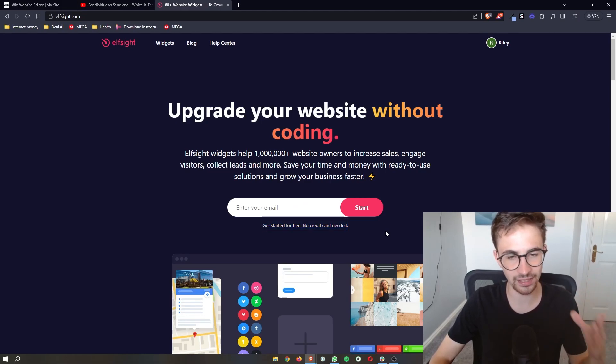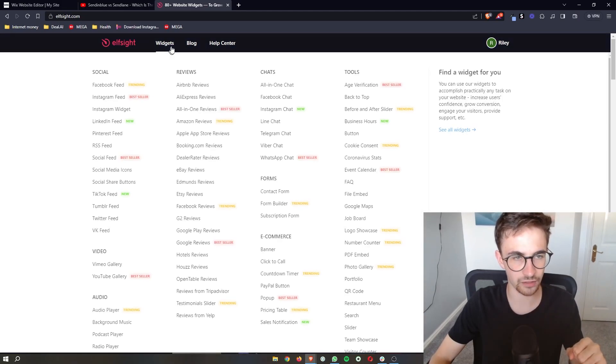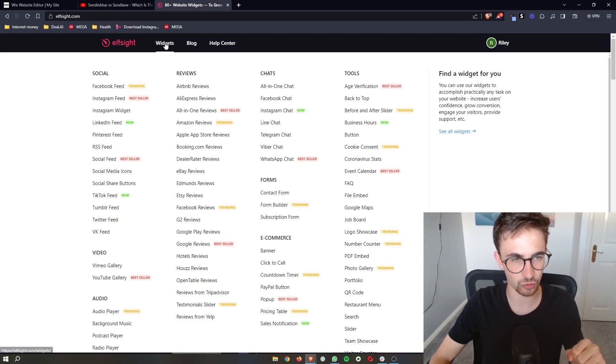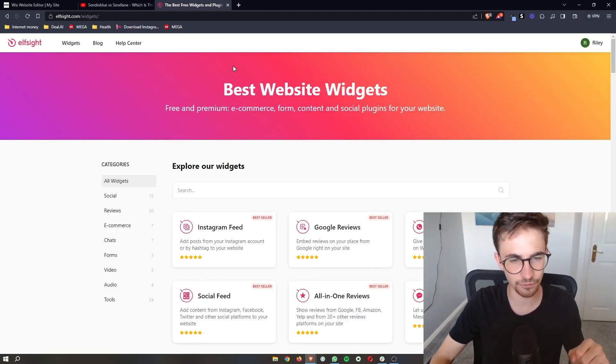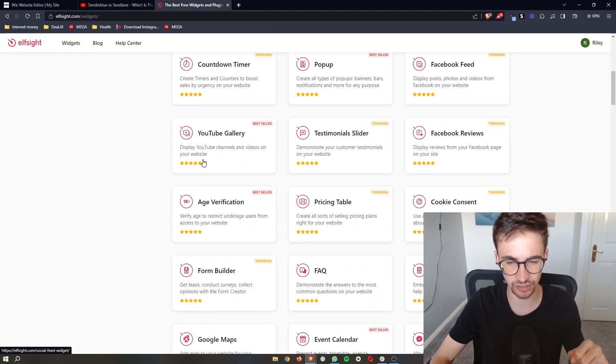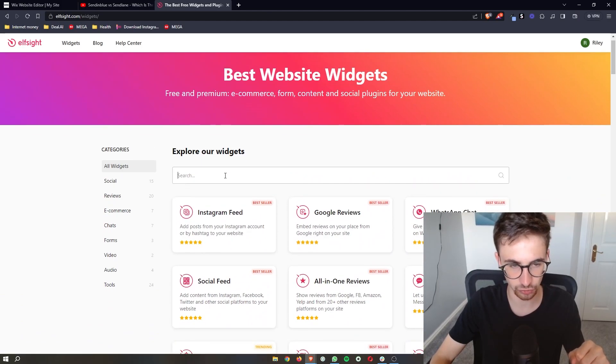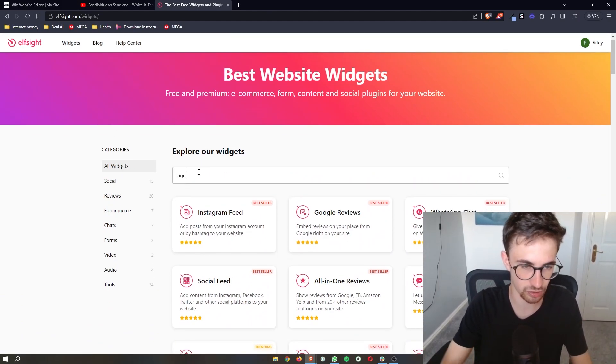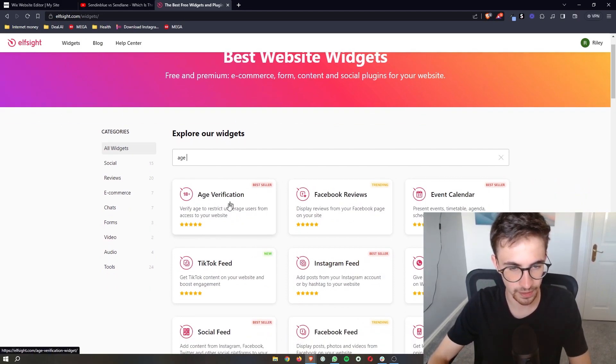Once you've created your L-Site account, go to Widgets at the top. From the widget section, you can see there's a lot of widgets here. All we're going to do is search for 'age' and then the age verification will pop up.